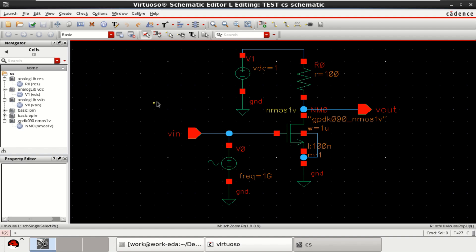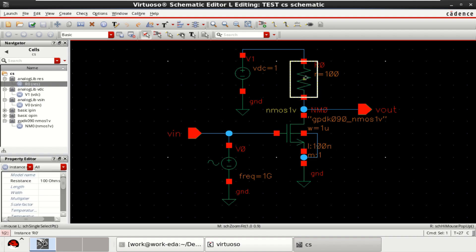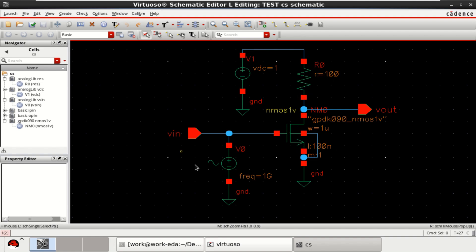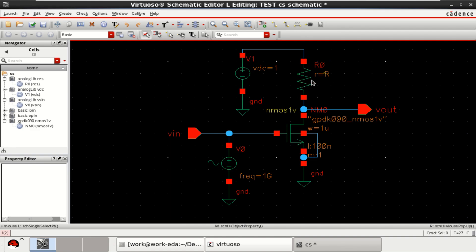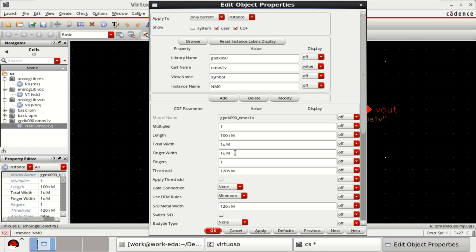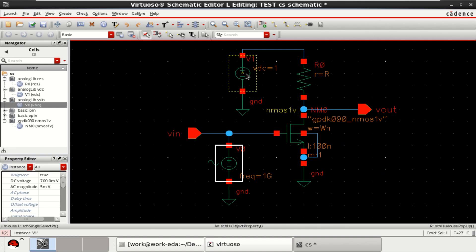For this demonstration, consider a CS amplifier with an nMOS transistor of width 1 micrometer and a resistor of 100 ohms. I want to perform the parametric sweep of these two parameters — select the resistor and change the resistance value to R. Similarly, change the total width of the transistor to WN. Click OK and provide a DC voltage of 1 volt.